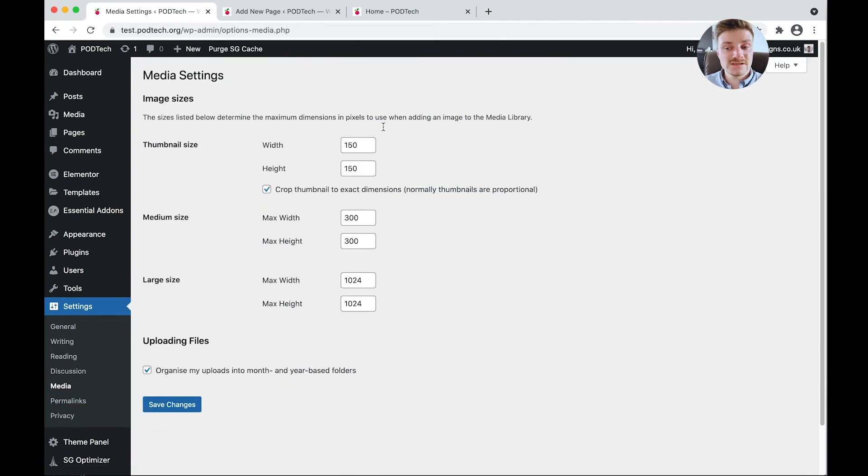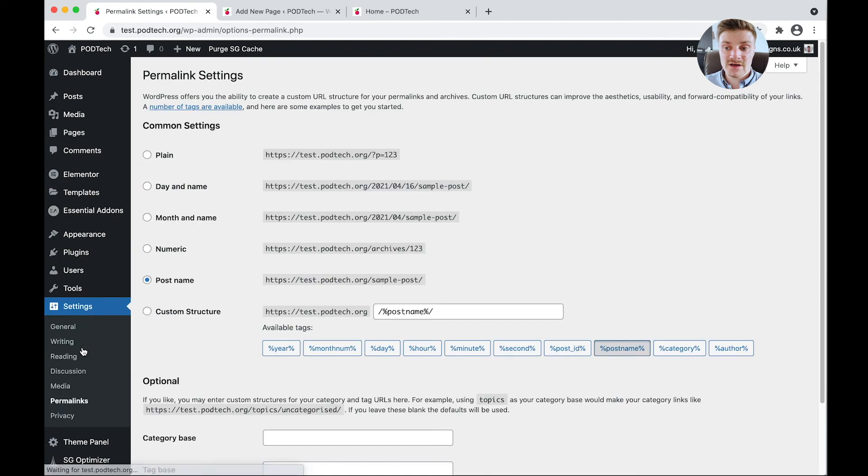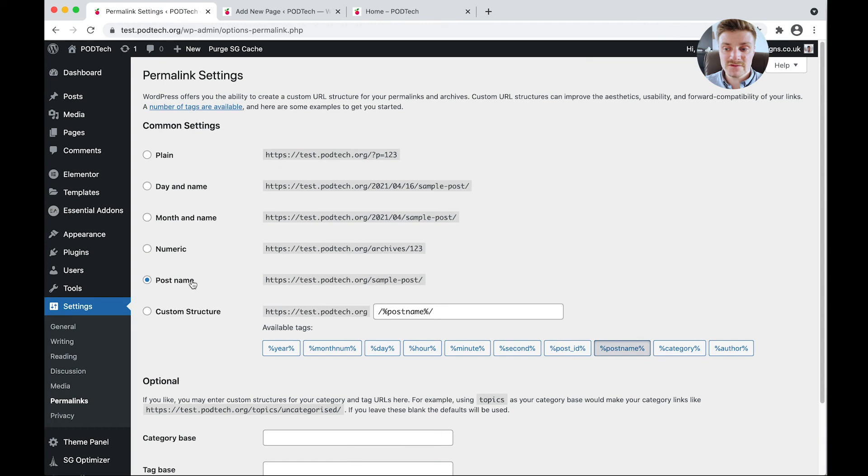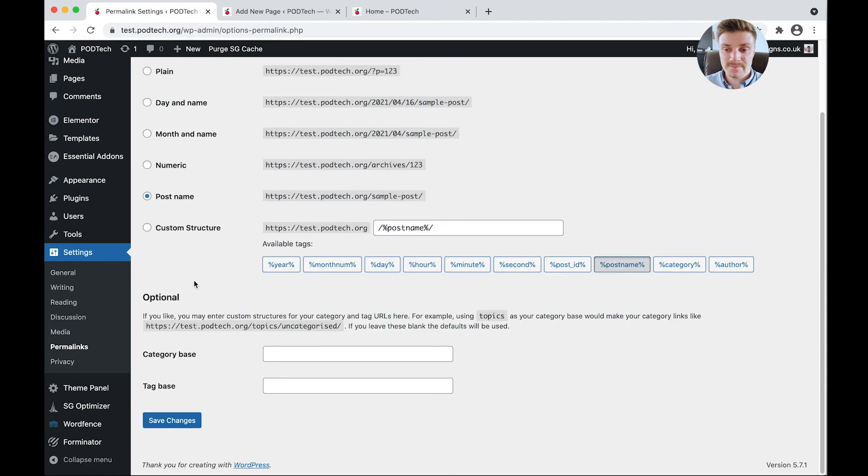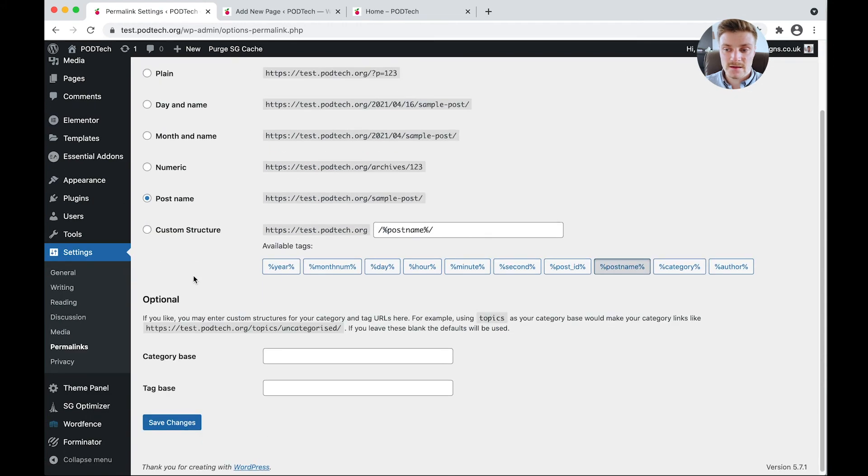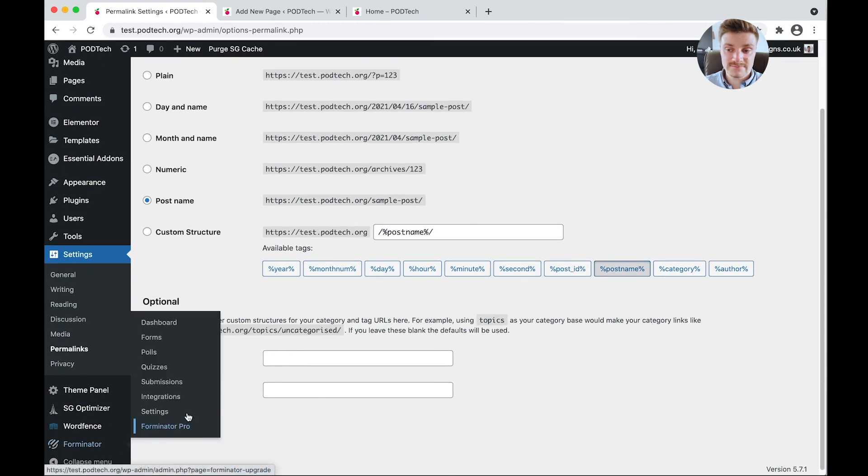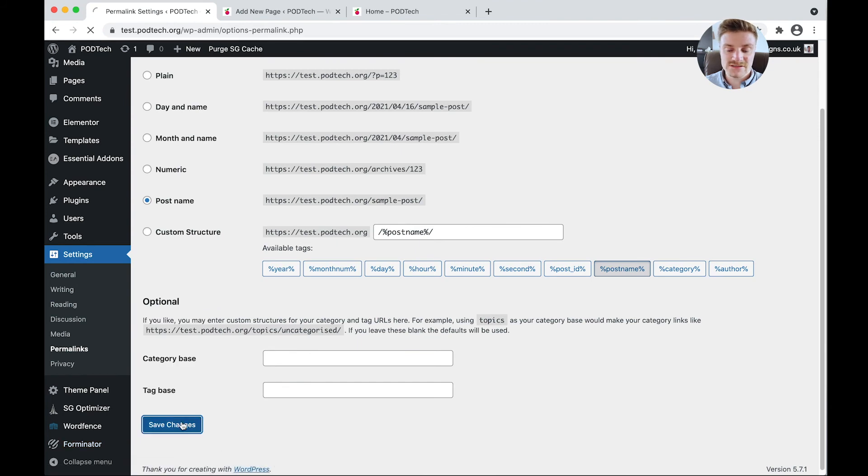Media, we don't need to do anything. This just changes how it saves our images. And permalinks, we want to come over and click Post Name, which is fine. So we don't need to change anything there. Click Save Changes.